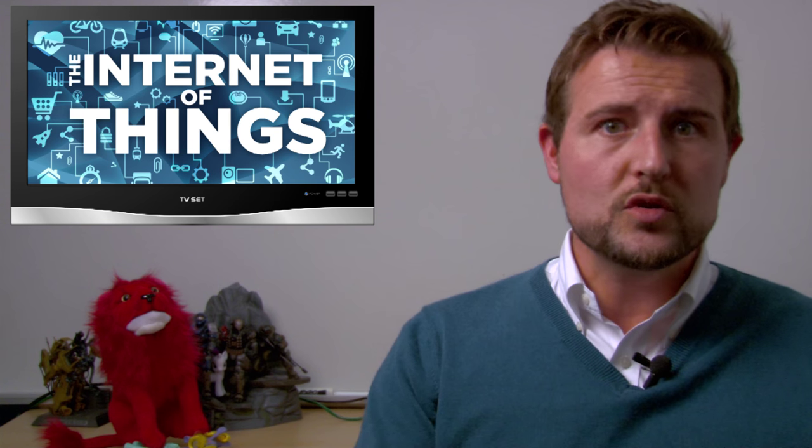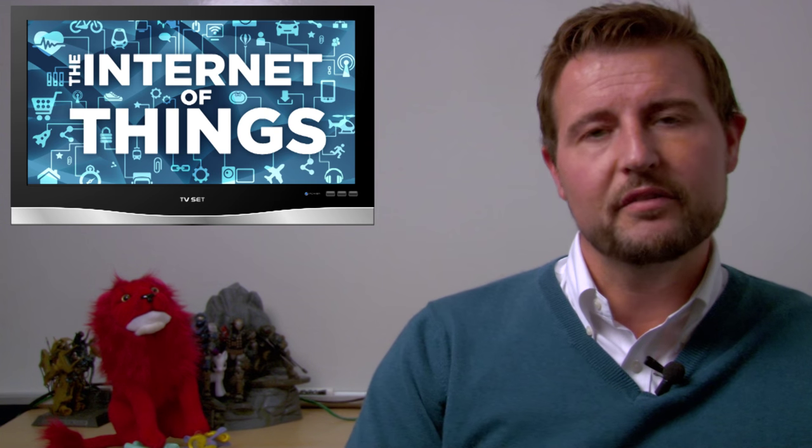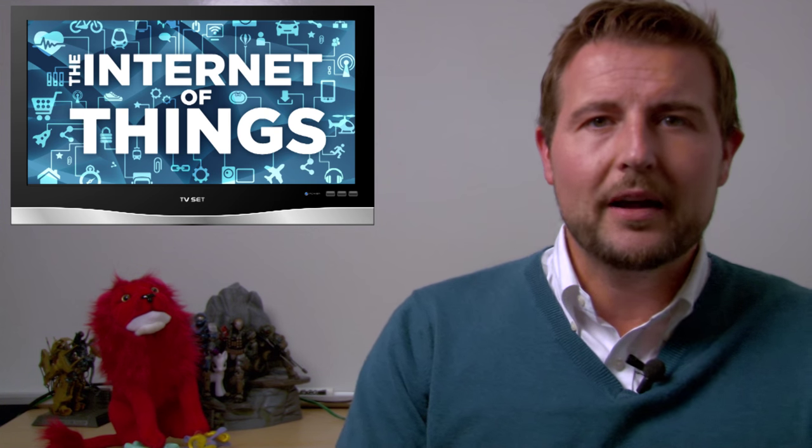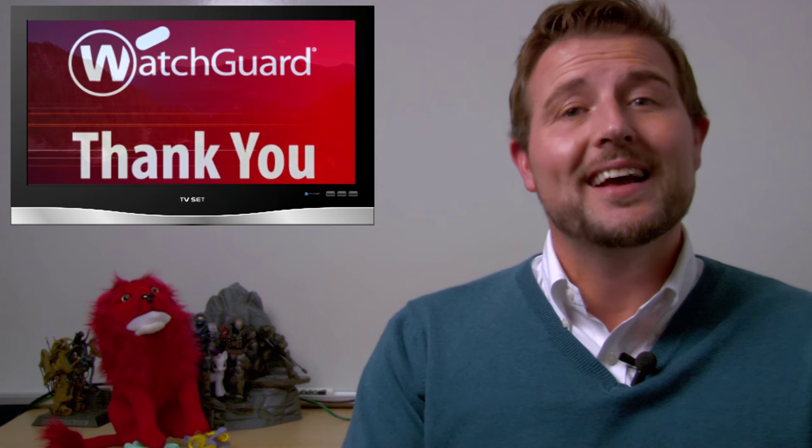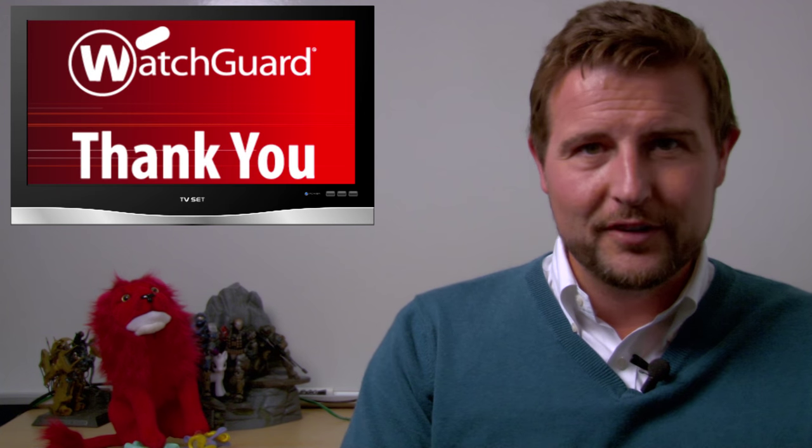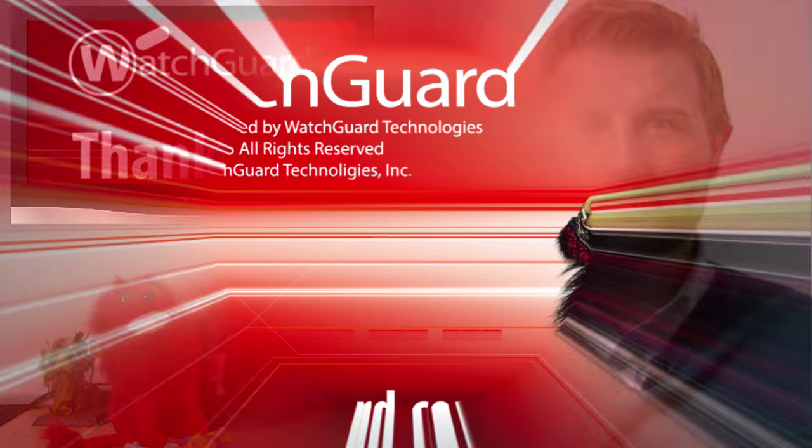So as you adopt more and more non-traditional computers into your business infrastructure, you definitely need to think about how to secure these internet of things. Anyways, I just thought it was a fun and interesting security-related story for Friday. That's it for today's news. Thank you for watching.